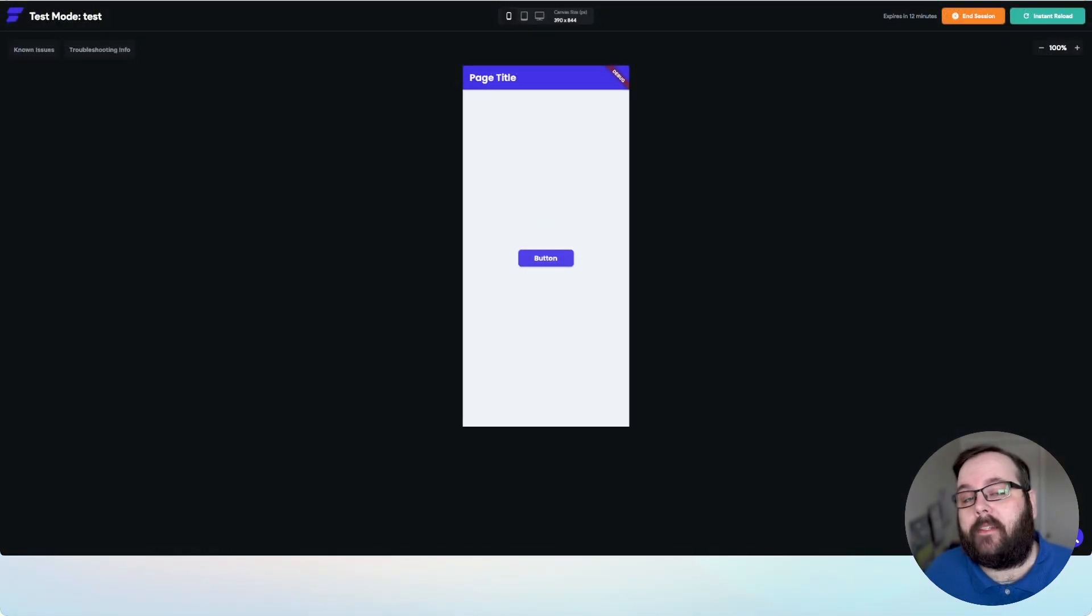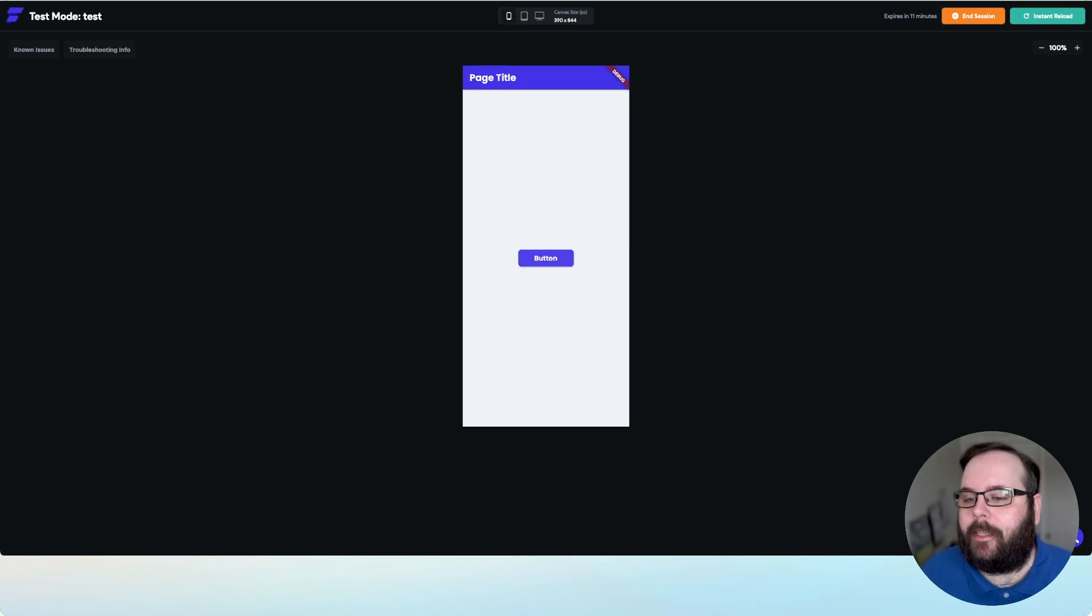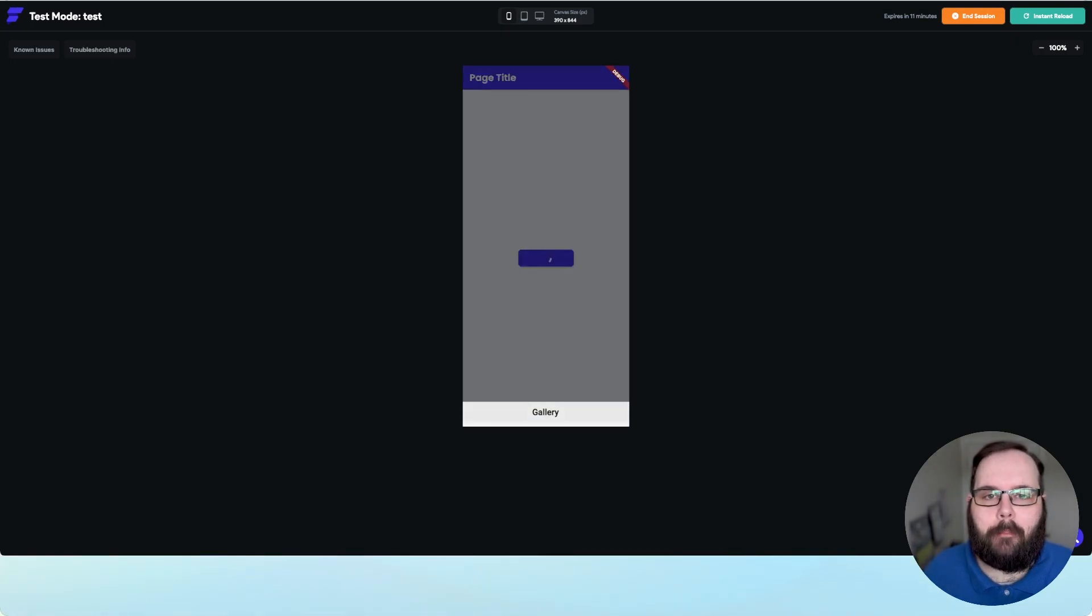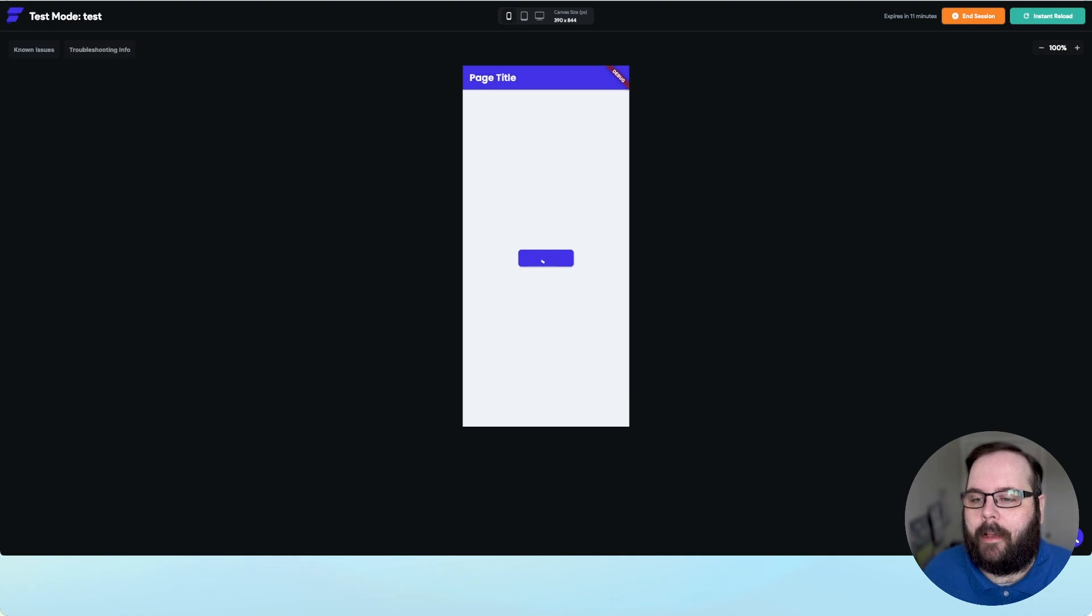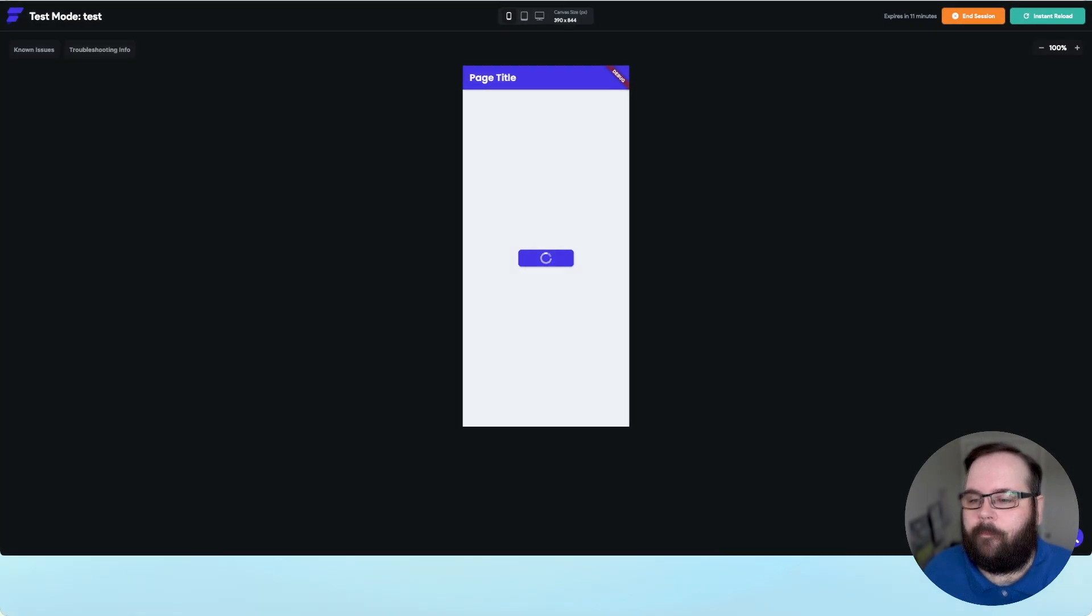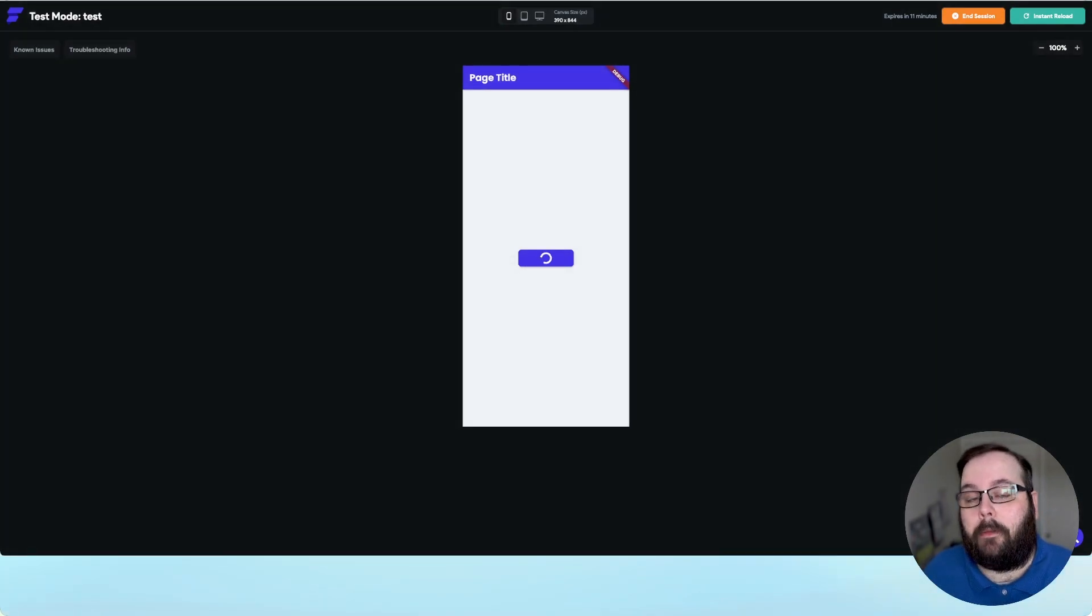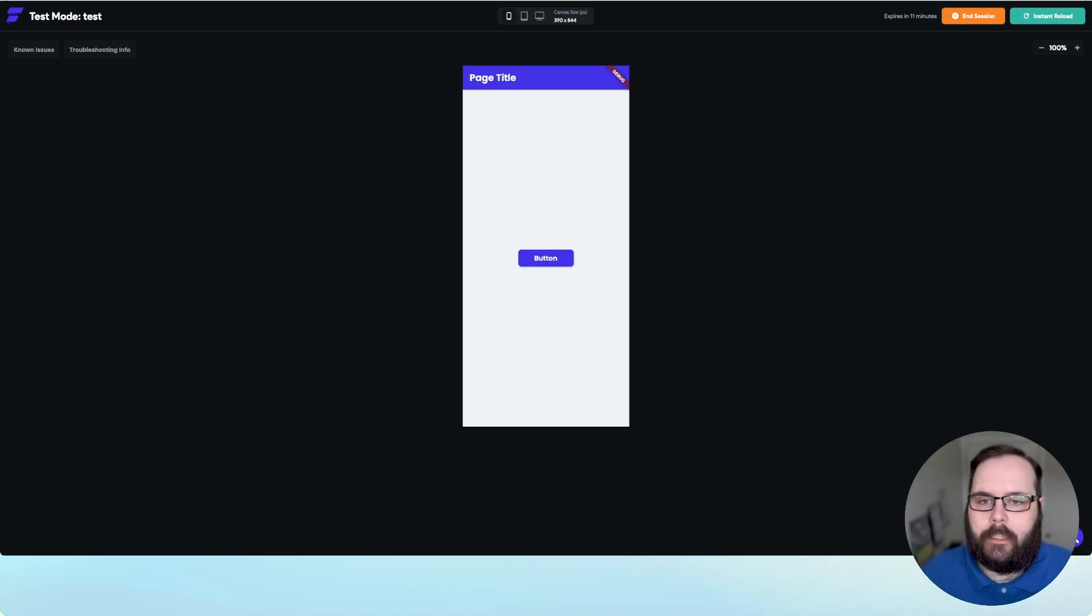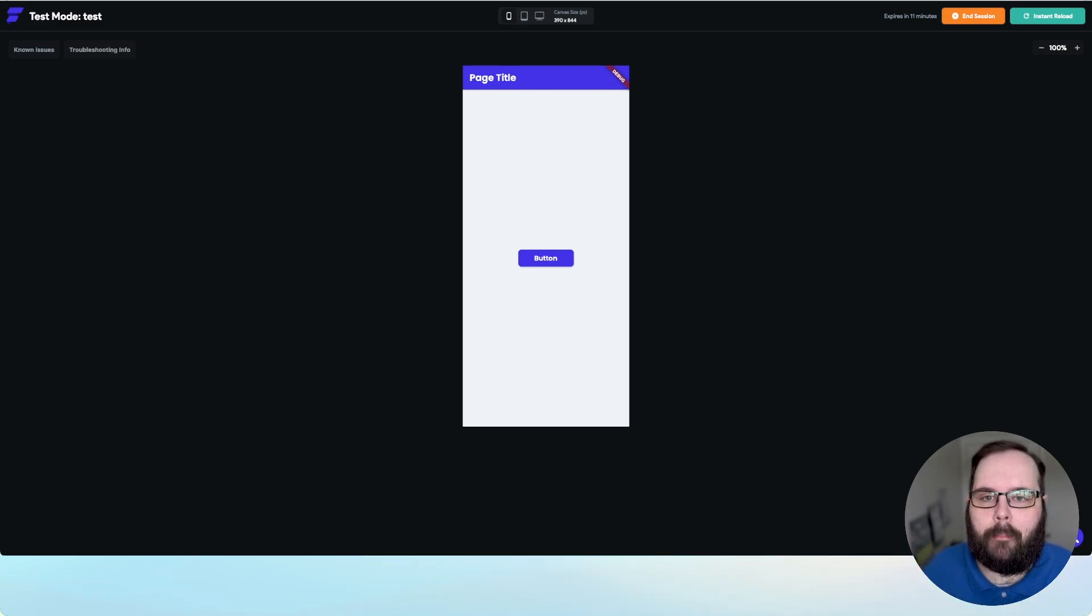Okay, so here we are in test mode in Flutter Flow. So we can see this in action. Let's go ahead and click our button, which will give us the option to upload an image from our gallery. So we've chosen an image. And now of course, for this demo application, I don't really have any workflows after that API upload.